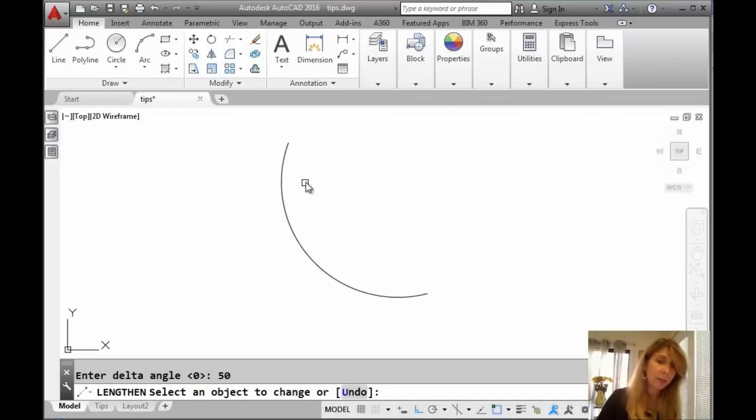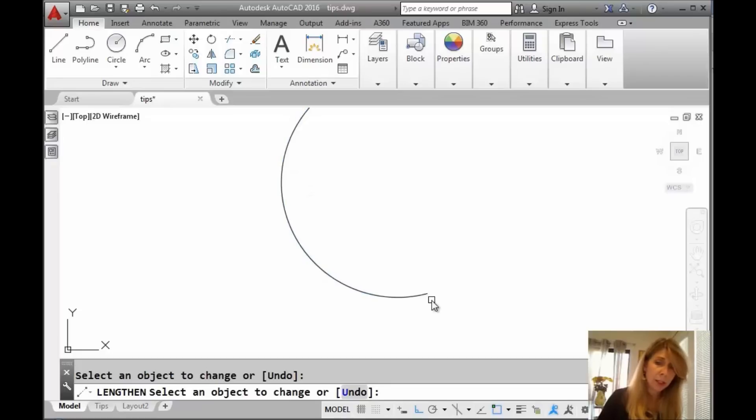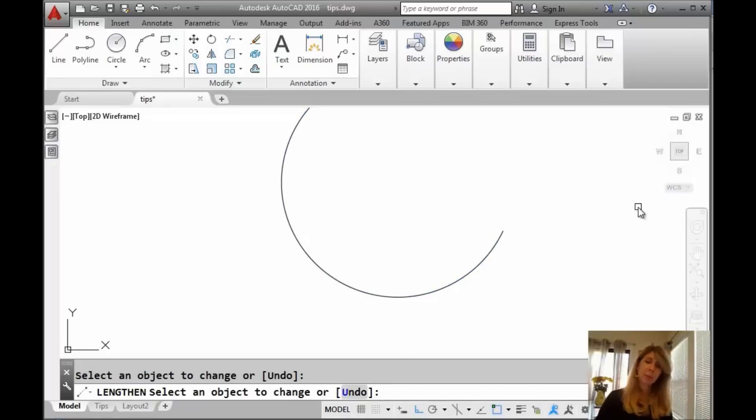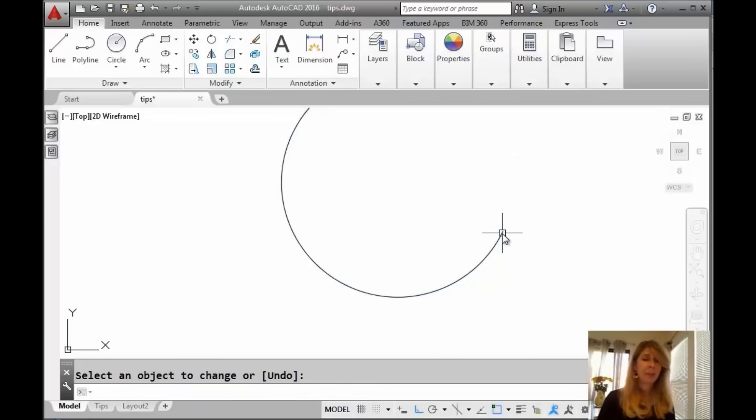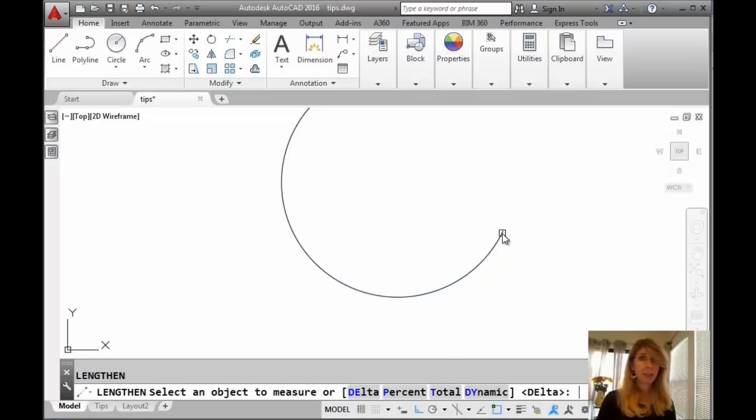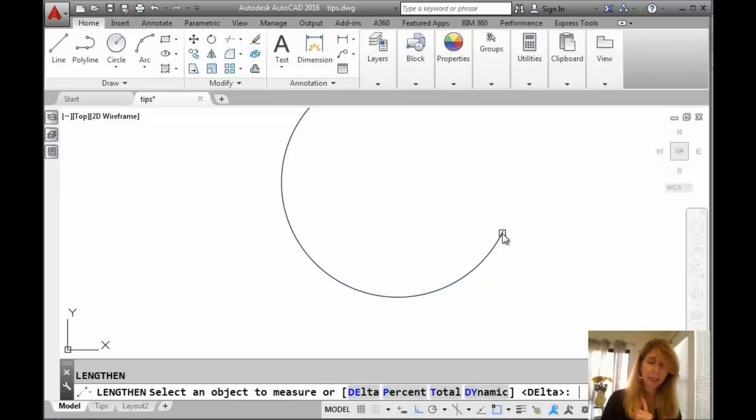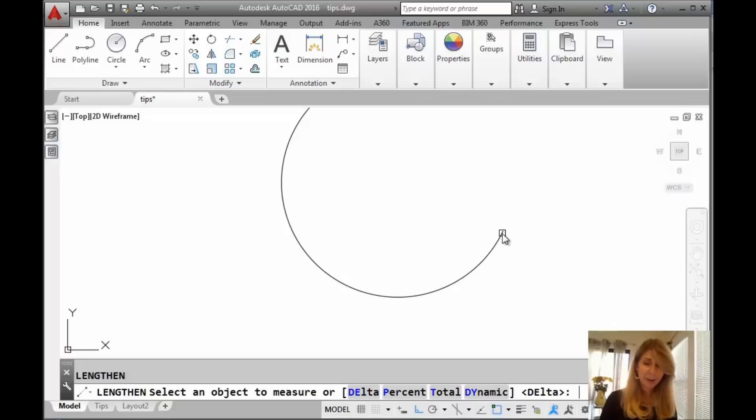Now we select the object and you can see, once again, very visual. Which way do you want it to go? We'll go this way. Then we'll go this way and you can just keep going all the way around if you want to. Making it longer and longer and longer until you're happy. Got it? That's delta. Be careful that you don't make that mistake. You have to make sure you say A for angle.